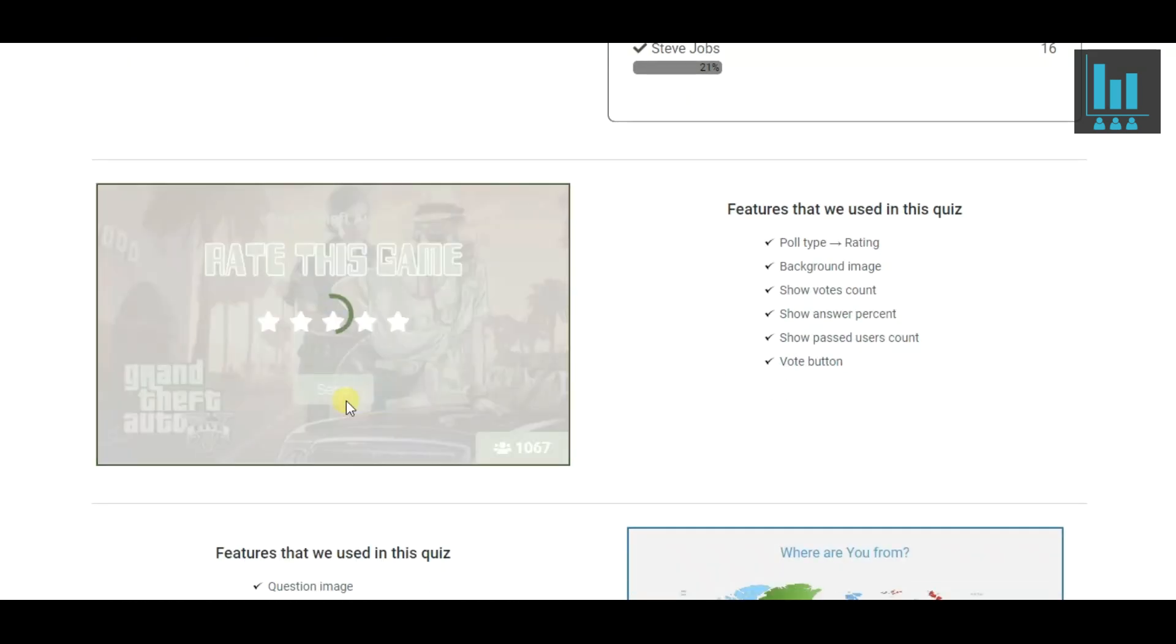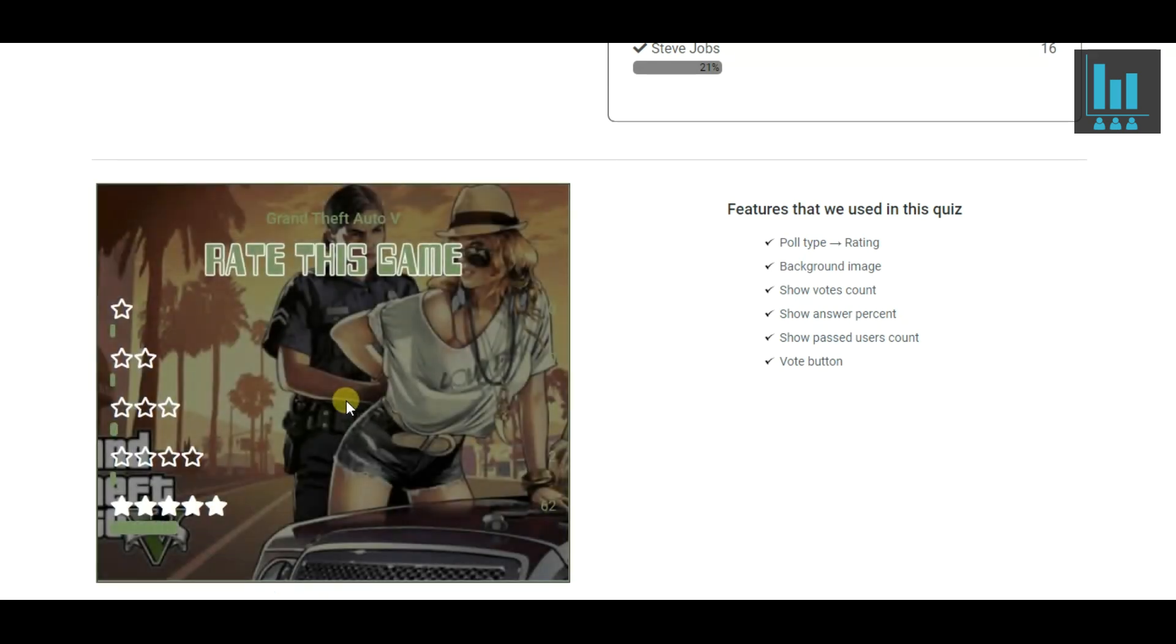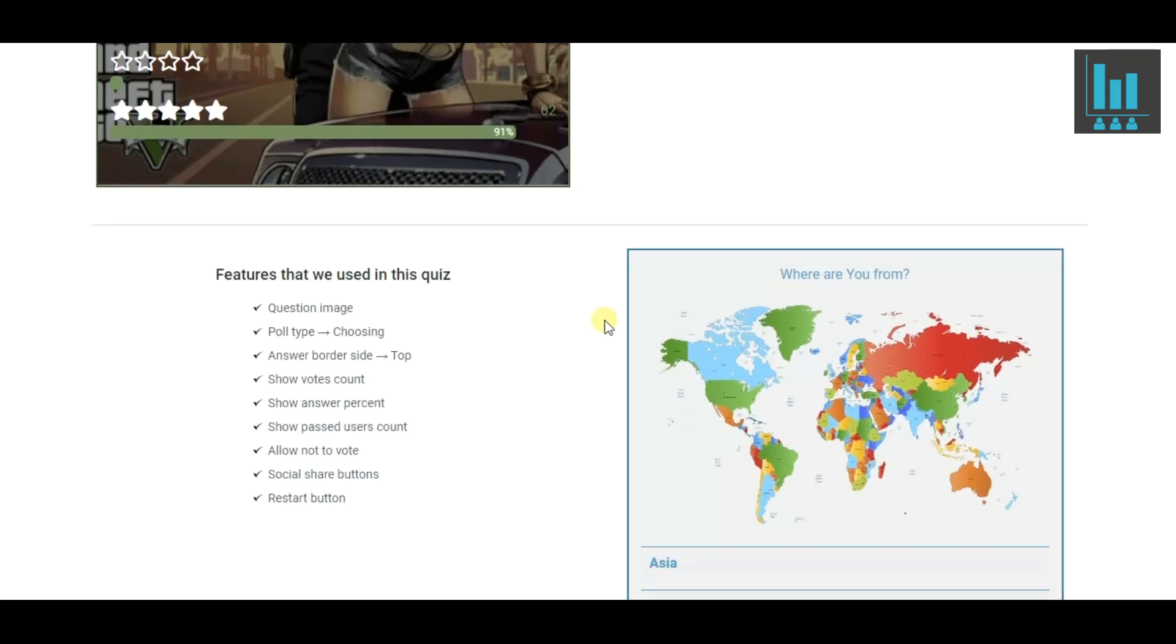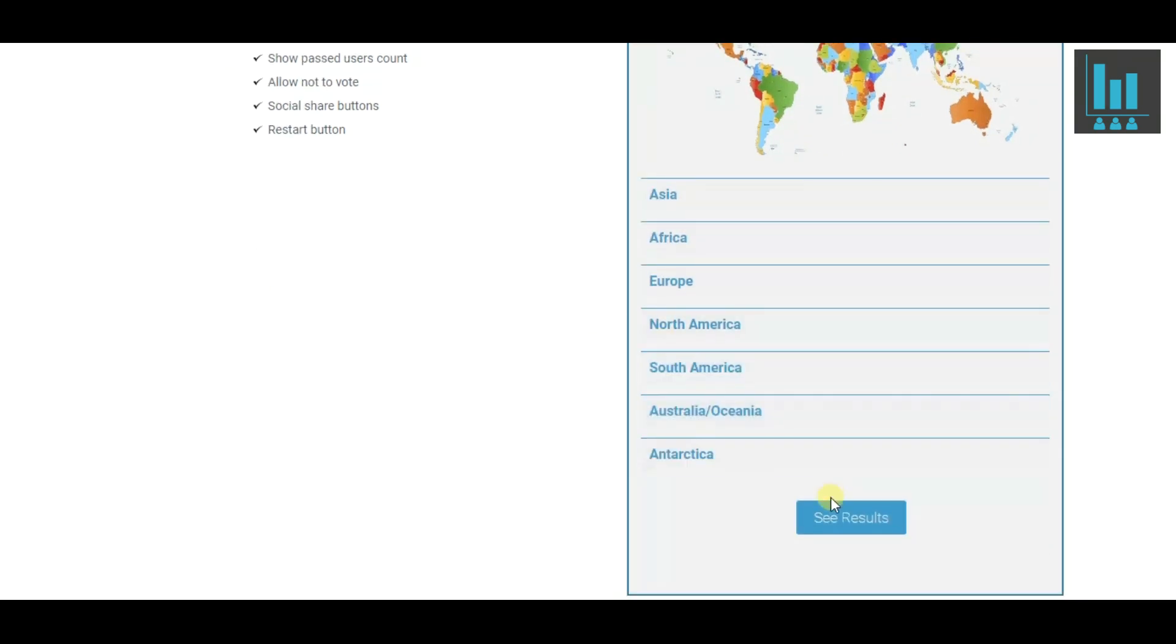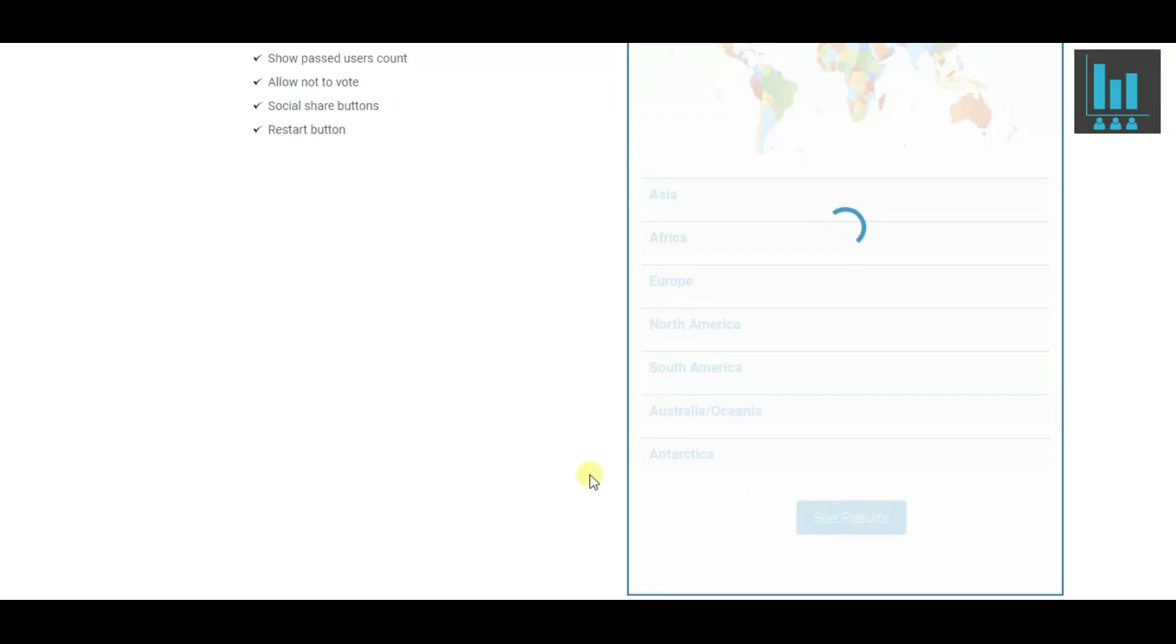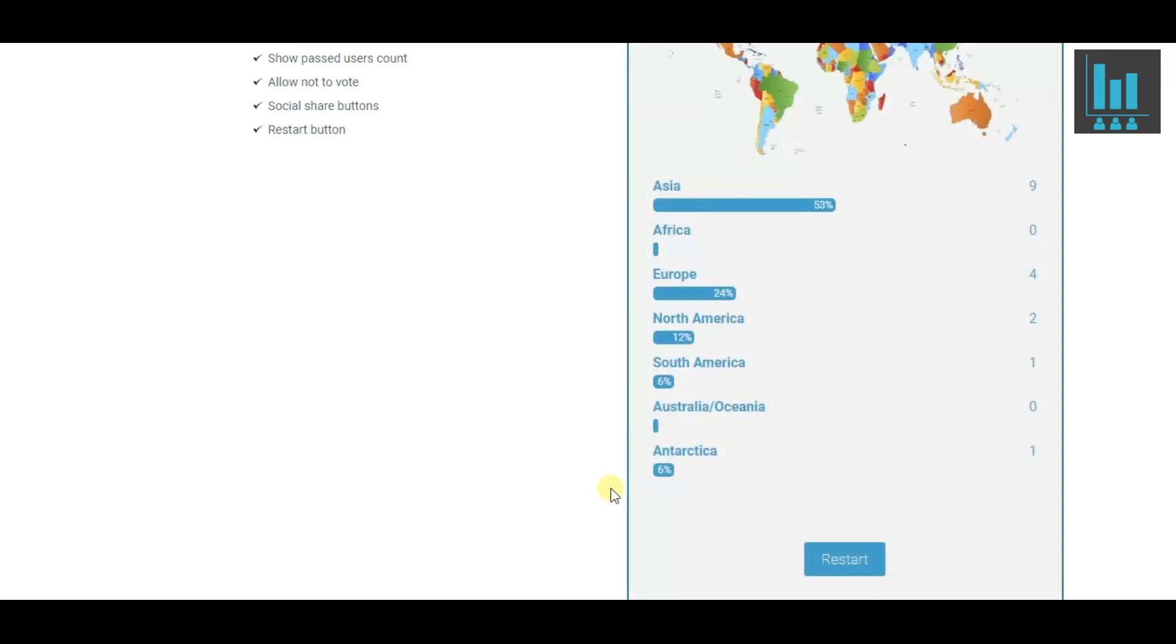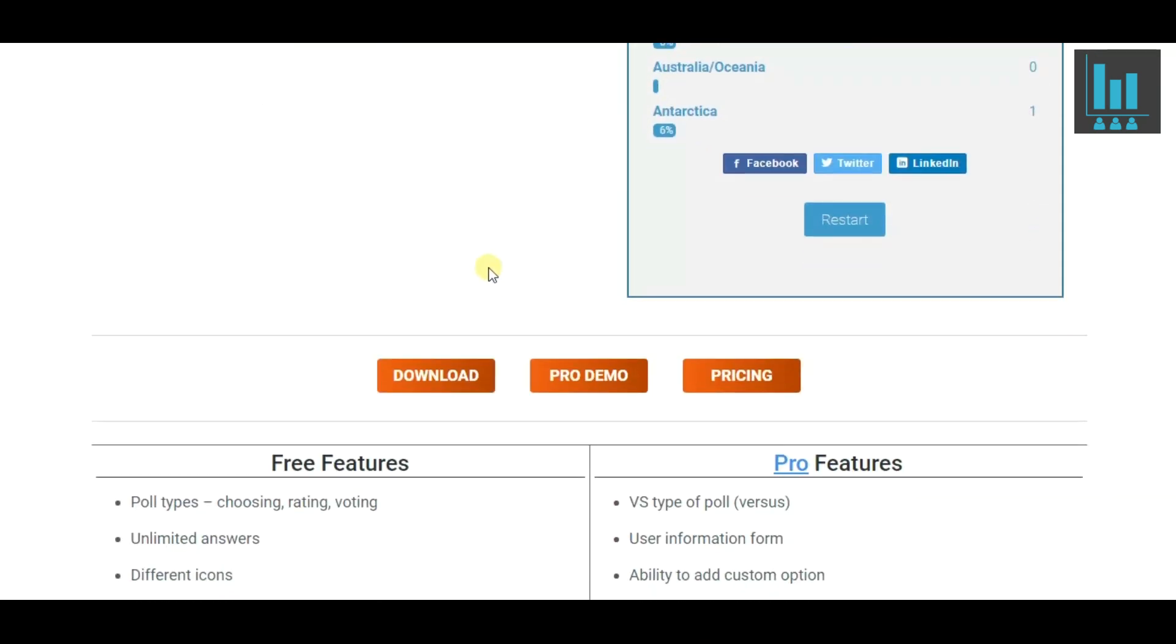Now let's rate this one. We can see the results here without voting. Here are the social share buttons and the restart button.